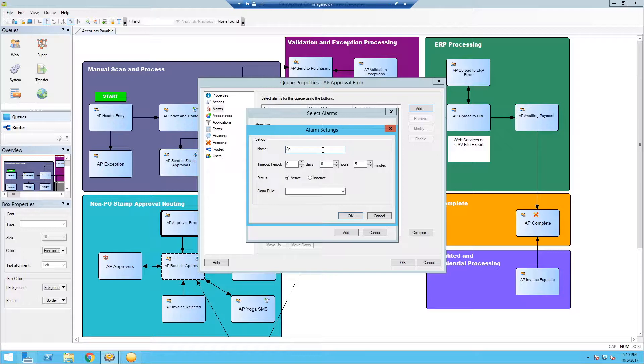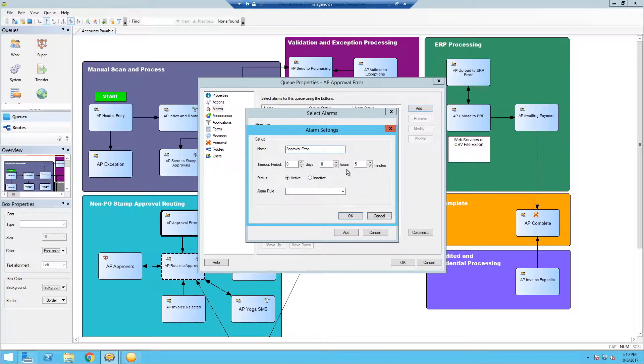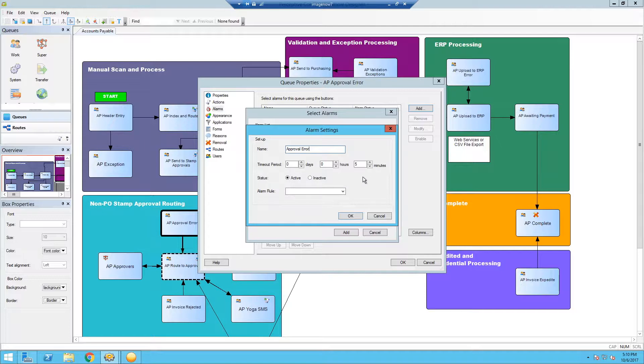We're going to name it approval error. You'll do this a number of times, so get used to it. The timeout period here is set to five minutes. I wouldn't modify this or change this in any way. It's just basically an email timeout piece here. Really no need to change it and we really never do.